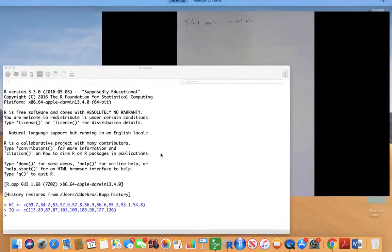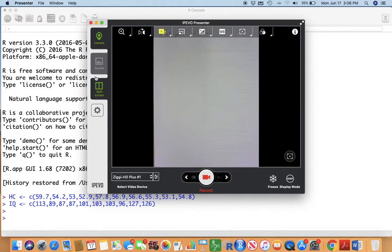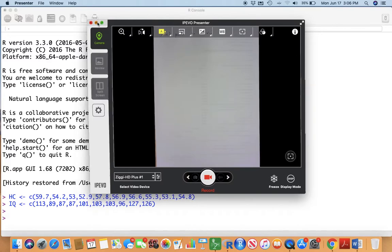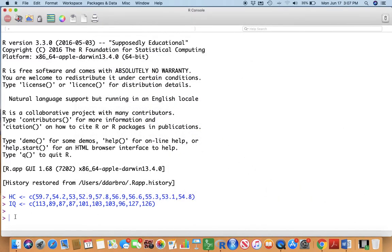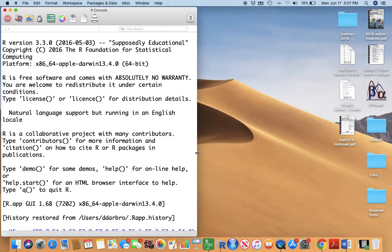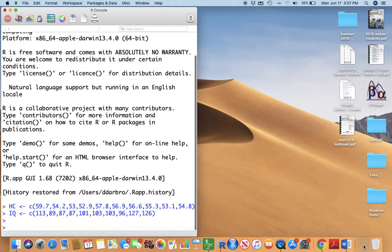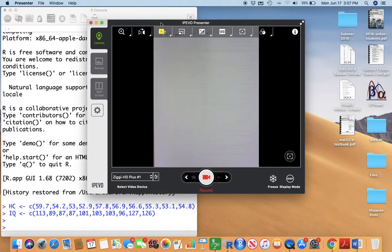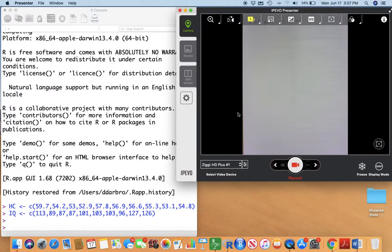Let's get over to R. You can see that I have the data entered. Let's kind of regroup here a little bit and do some split screen action.